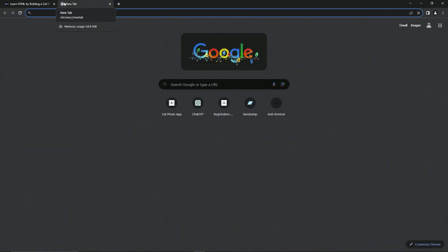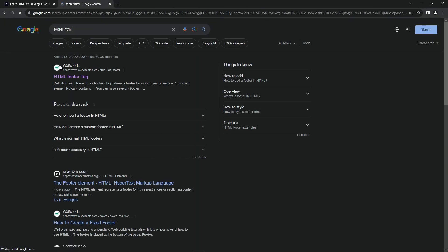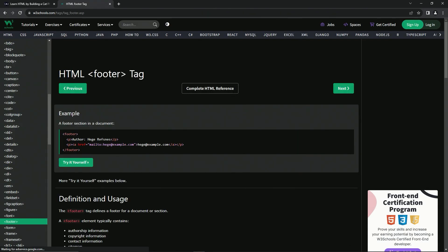So let's check out footer over here at W3Schools. We'll say footer HTML, W3Schools is right here.